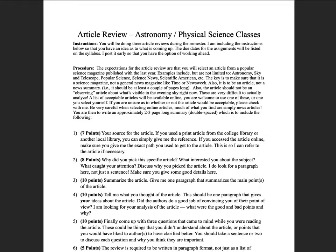Greetings and welcome to my astronomy and physical science classes. In this video we are going to discuss the article review assignment that you will be doing — three of these over the course of the semester. I give you the instructions at the beginning because some people like to get a head start and work ahead to save time later in the semester.